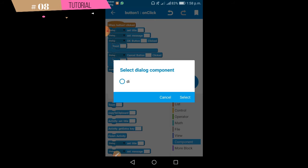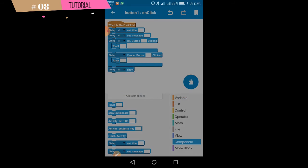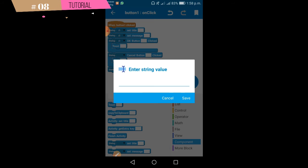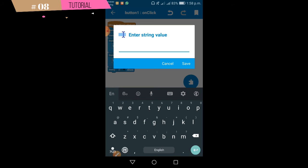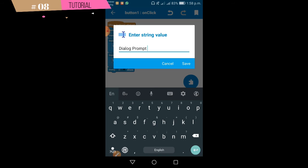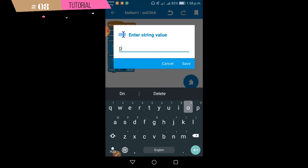Let's try to show the dialog. You can see the dialog — I will show you the title: Dialog Prompt. I will show you the message.